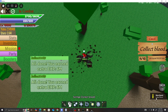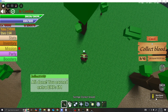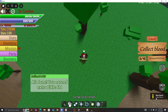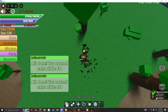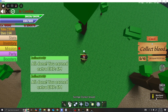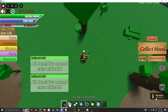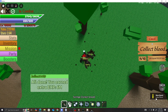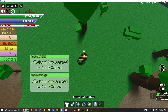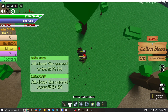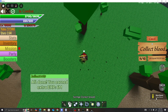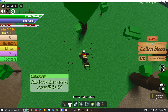Look how my money goes up so fast. Y'all thought I was lying — y'all can make over 100 million an hour doing this. My money goes up fast, and my stars go up fast. I don't know what they're going to do with the stars, but they're going to do something with them.